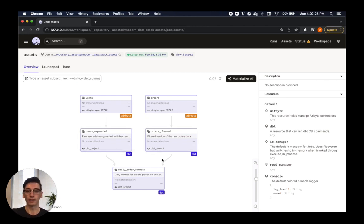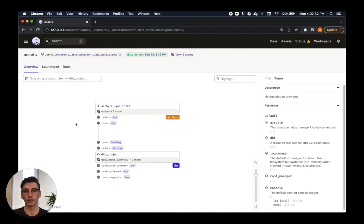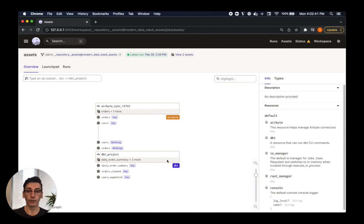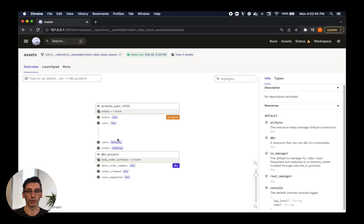Underlying this graph of assets is an operational graph, showing what steps will need to be run to refresh the assets. Just like this asset graph we just saw, the graph is automatically created by Dagster. In this example, it determines that dbt should be run only after Airbyte completes, because some of the assets created by dbt depend on assets created by Airbyte.